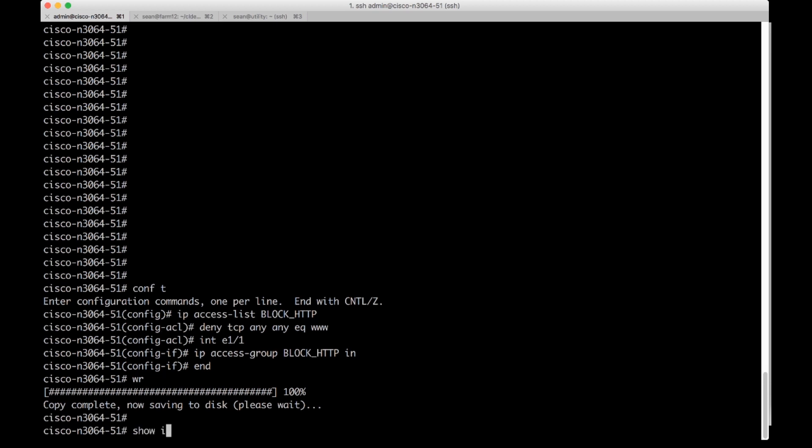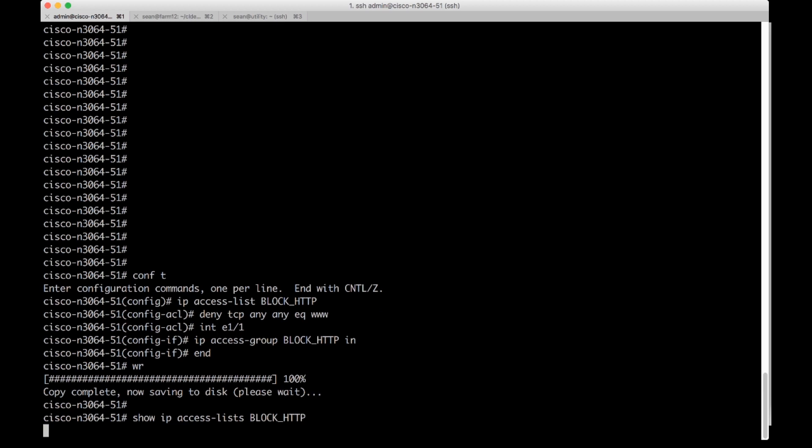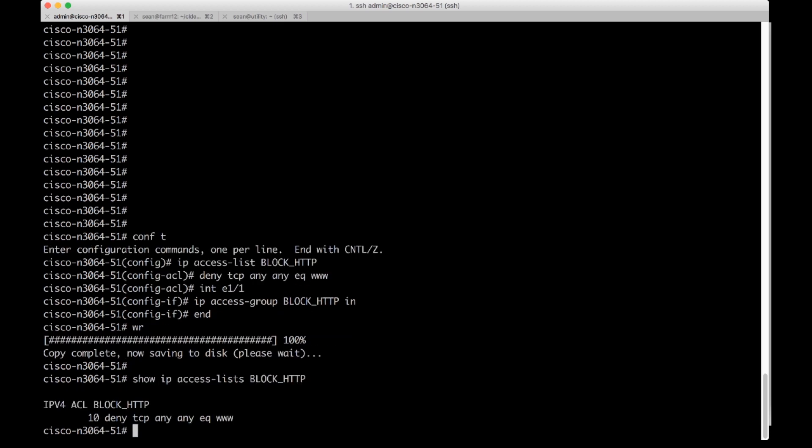And then we can verify that it's actually in there. We can do a show IP access list. There's a lot of control plane access lists on this box already, so I'm just going to type in BLOCK_HTTP. We see here that it does a deny TCP any any equal web traffic. And you also see that there's a number 10. By default, if you don't specify it, it just did 10.